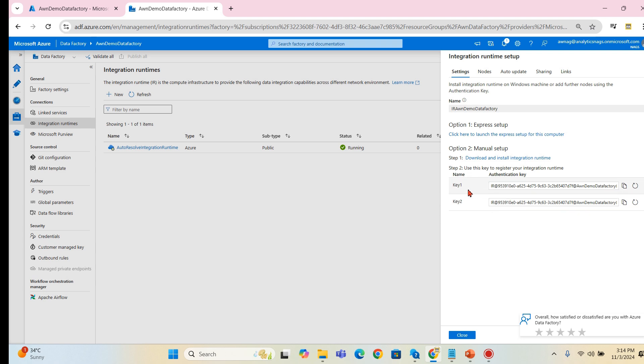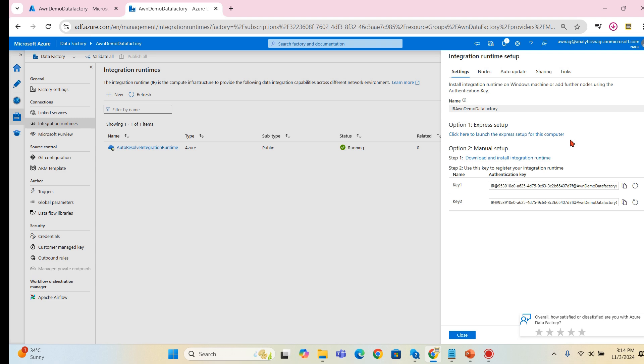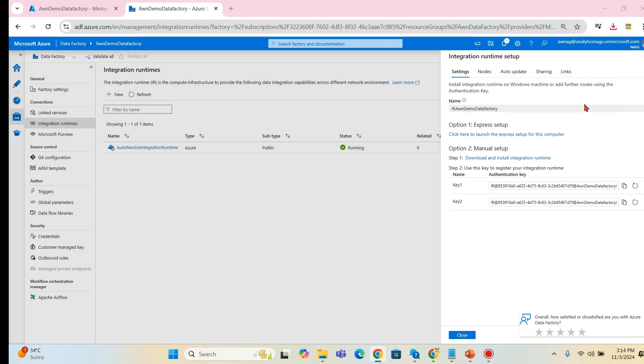Download and while it is prompting for the key one and key two, you can provide these keys there, then it will be synced with this IR created in the data factory. For the demo purpose I am going for option one so that it will automatically install in my PC. I'm opening up, I'm installing it, it will take a while.